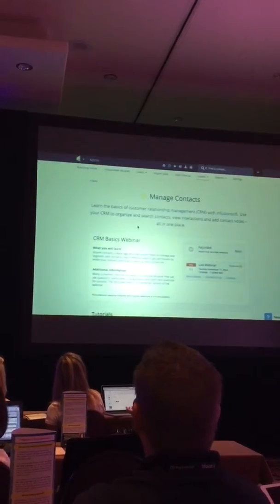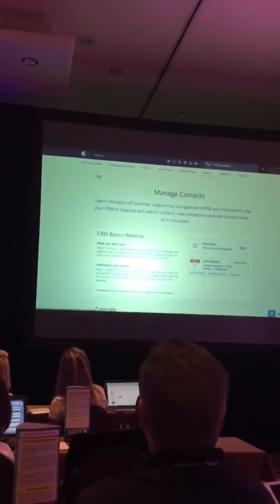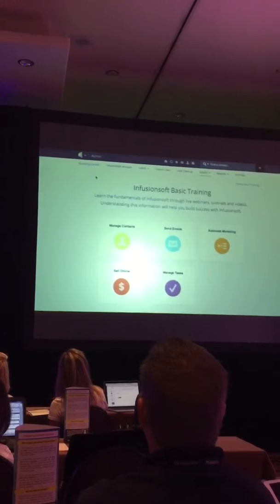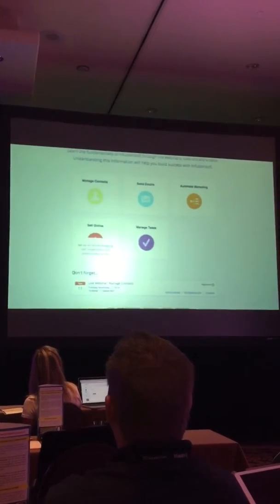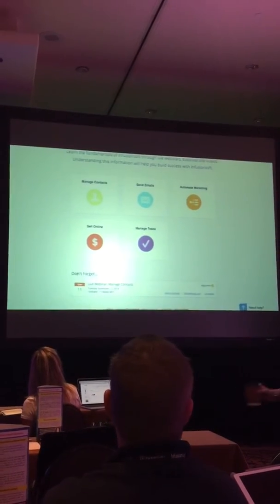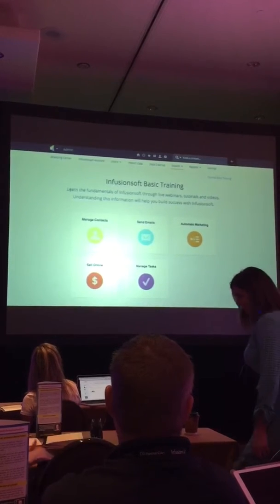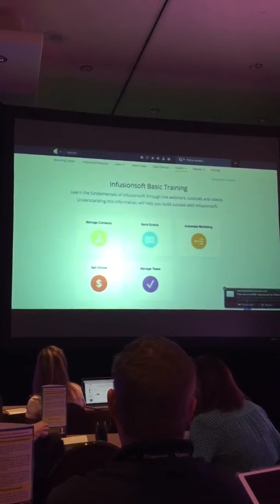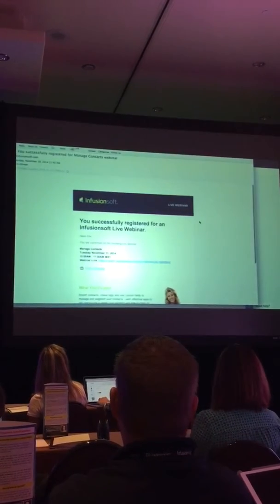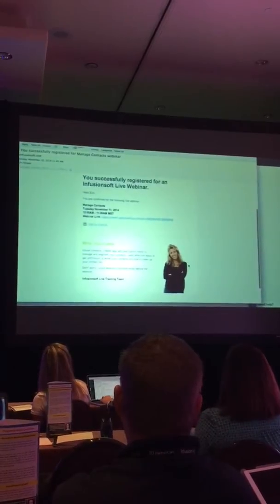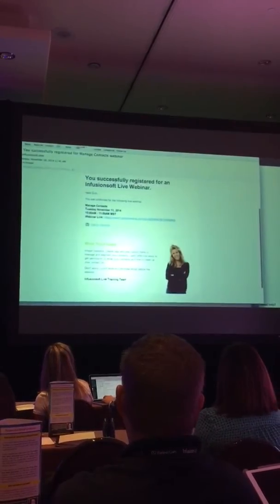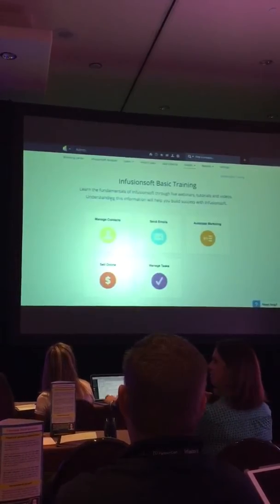There's live webinars. There's pre-recorded webinars. There's walk-me tutorials. All of this stuff is presented right here, and I can engage as a new user in learning whatever I need to learn. If I register for a webinar, I get an email, and it also shows up on that previous screen that we were looking at.